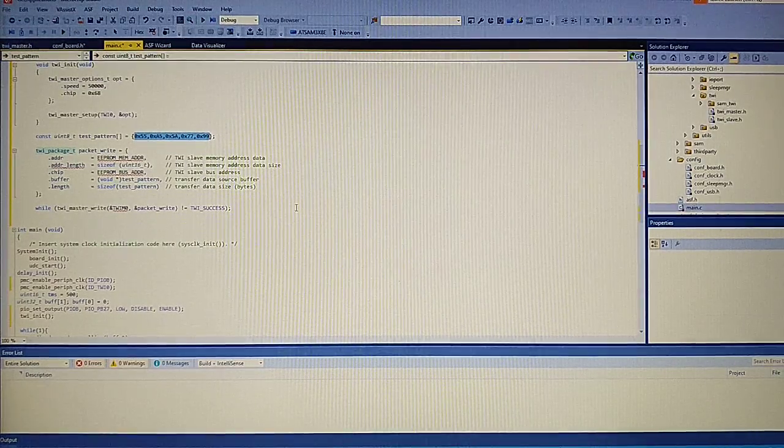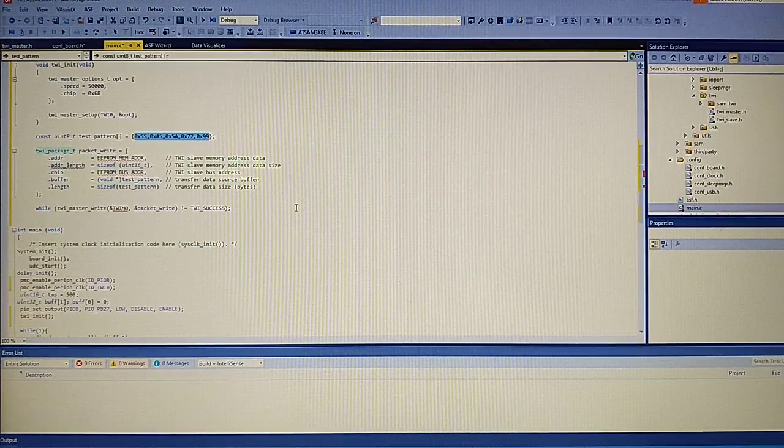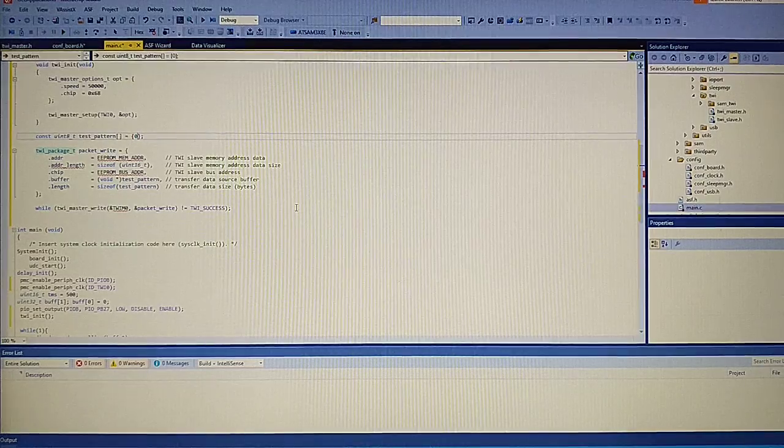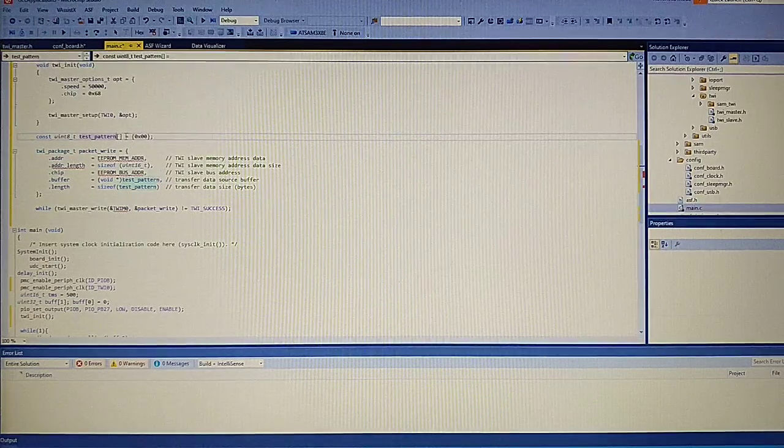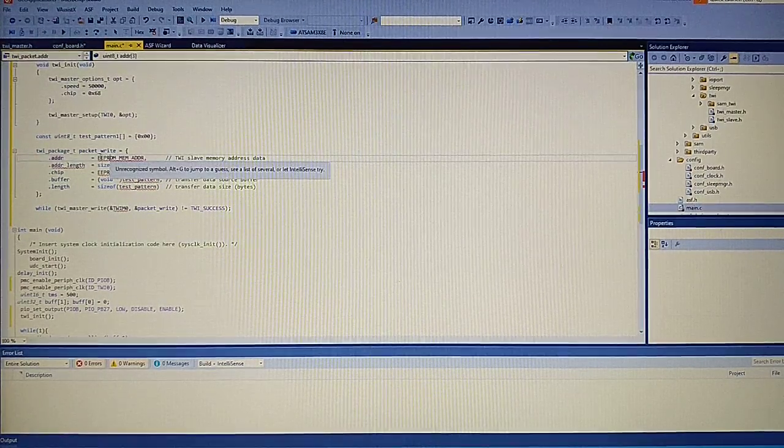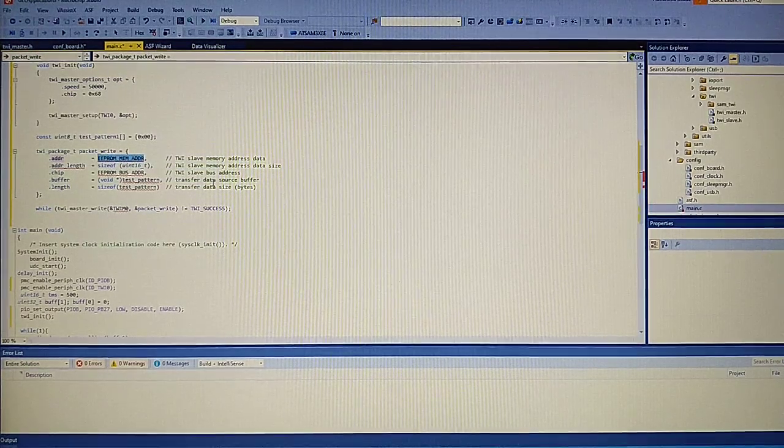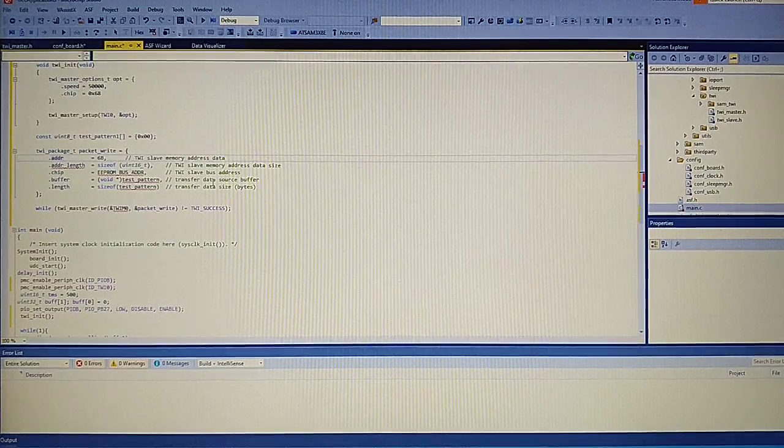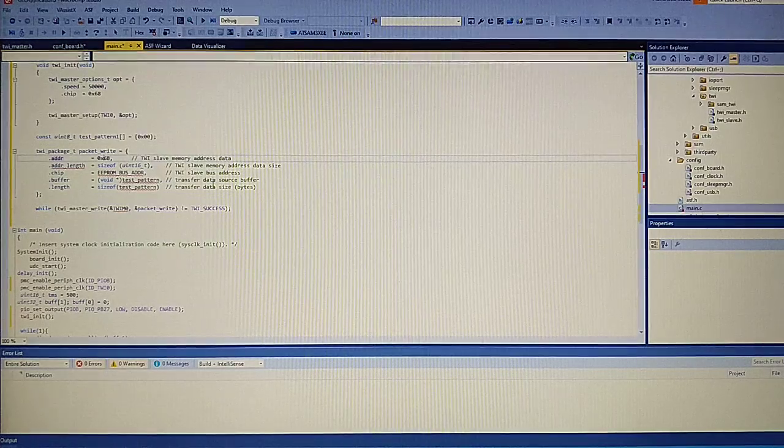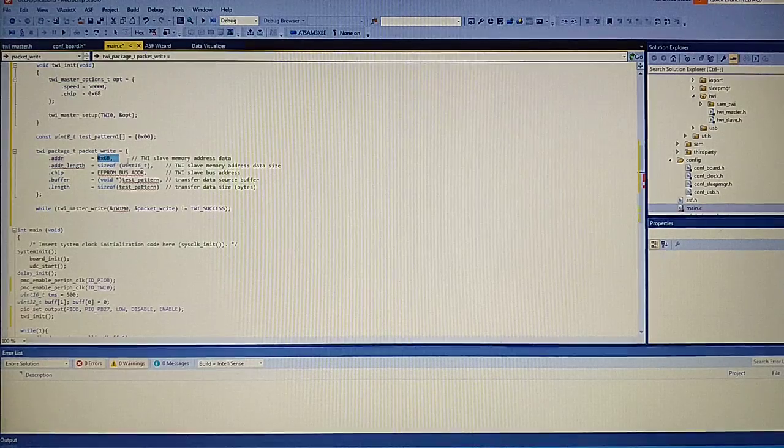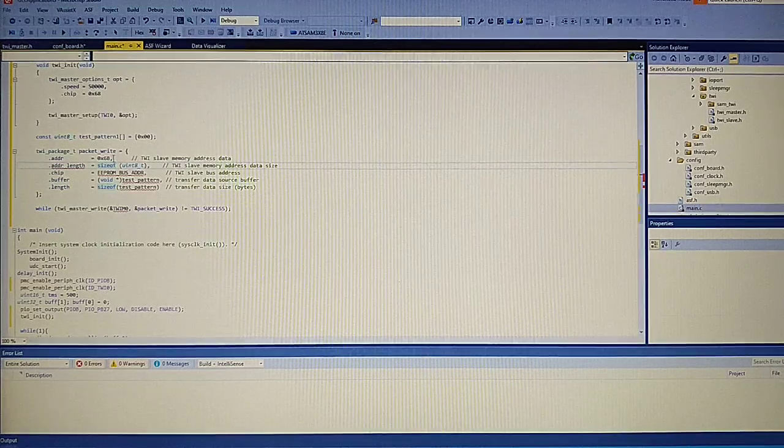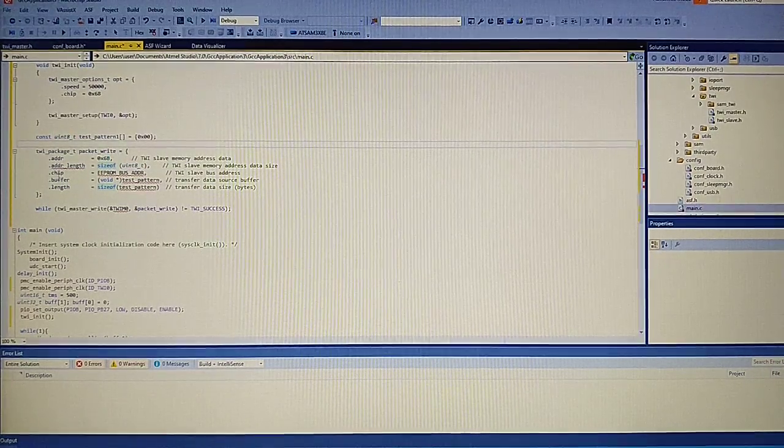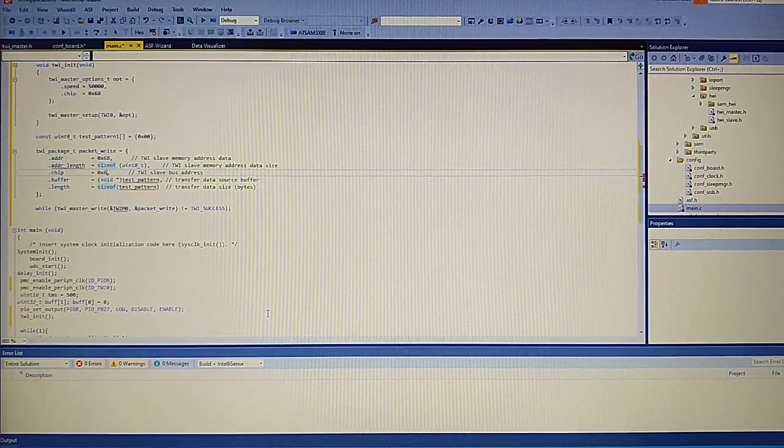So for the MPU we need to write into two registers. One with the address 6B and we need to write there 0 0. So that will be our first package. So address in here is the address in the chip we want to write. So 6B, and the address length will be uint 8 because we send only one byte of data, and the chip address is 0x68, and the buffer we need to say it's our test pattern 1.